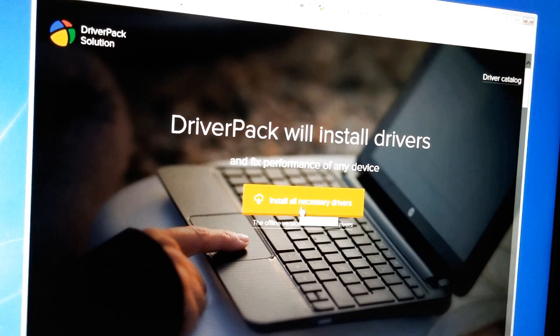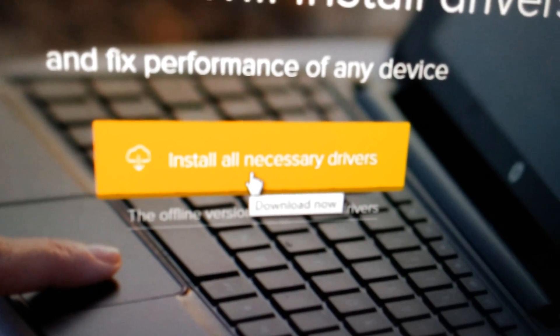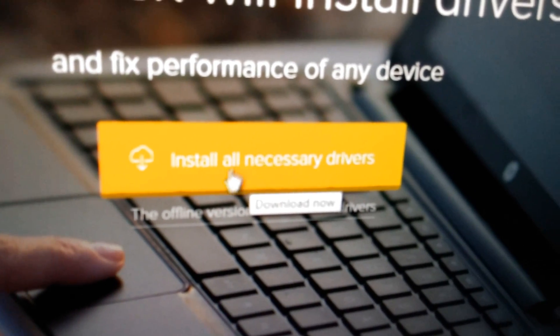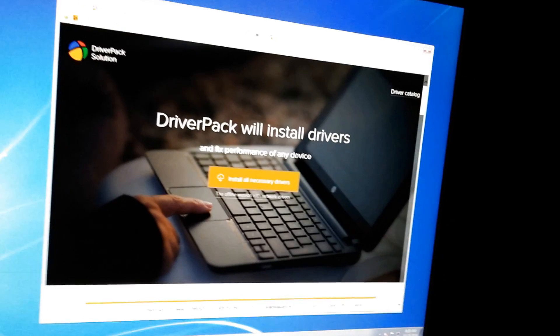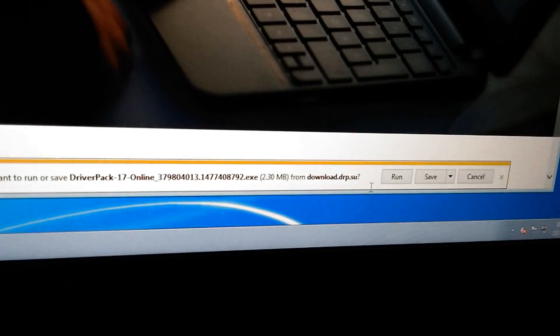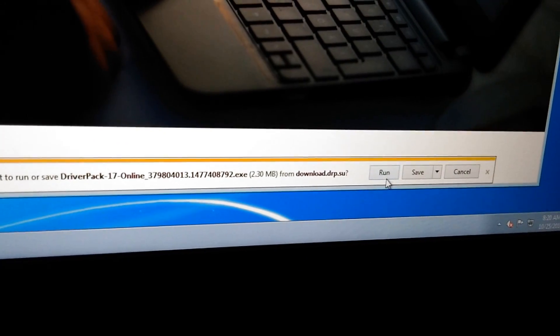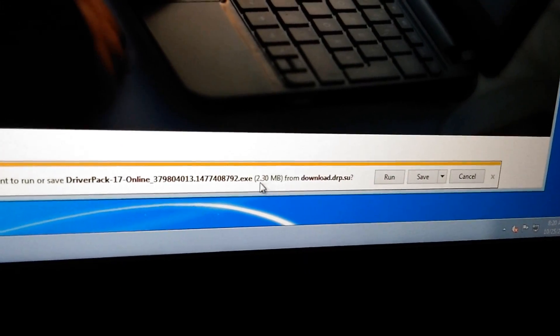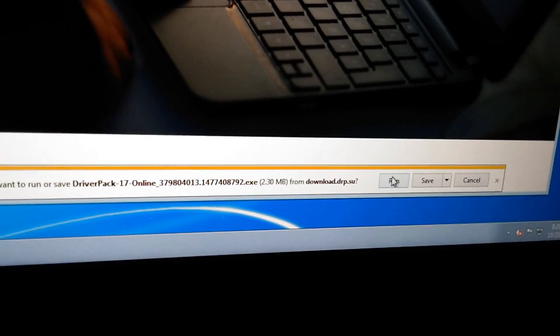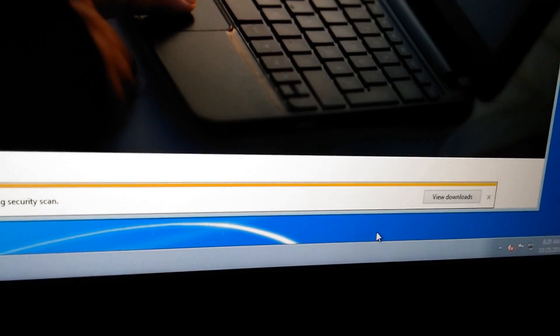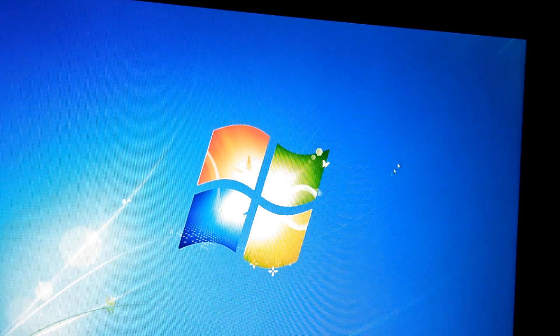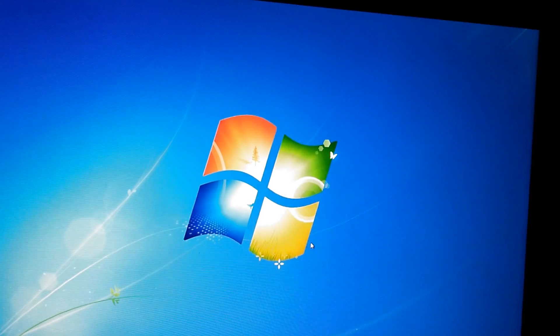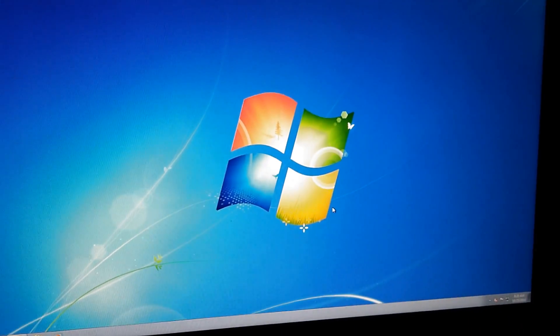Let's click on this button, Install all necessary drivers. Click on that button and here we have a small program. Let's run it directly. It's a 2.3 megabyte file. Click on Run. I can minimize this window and the program should start immediately.